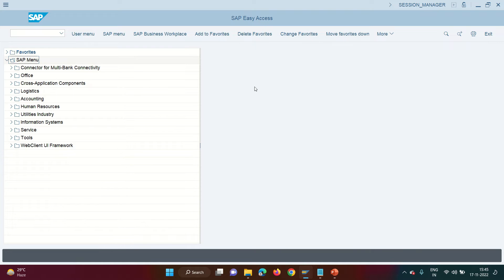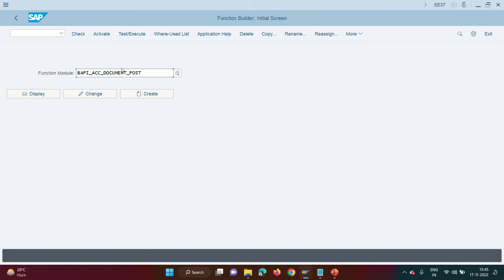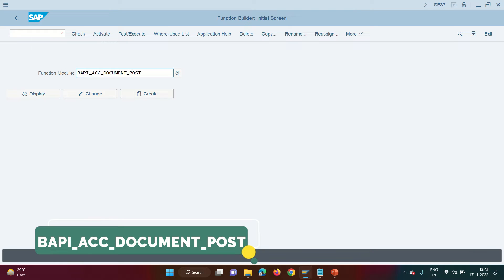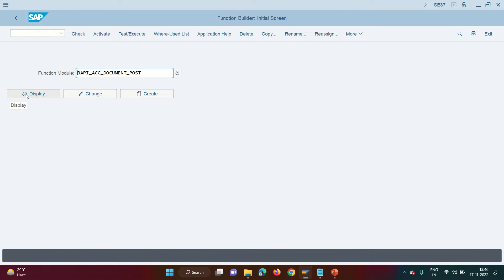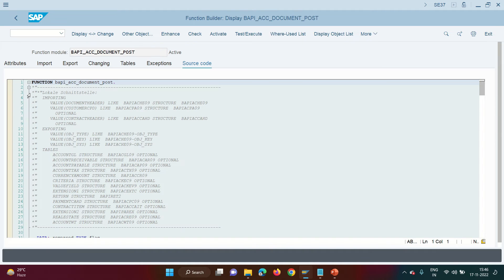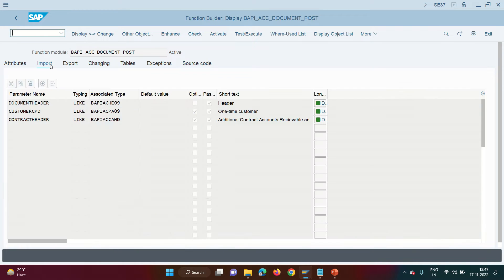Today we are going to show you how to post a FICA document or FICO document using the standard BAPI. I'll start with FICO first. The BAPI can be seen at SE37. Before executing the BAPI, let me show you what tables it contains. In FICO you can post three types of documents: a GL-to-GL document, a customer document, or a vendor document. For all documents, you must fill the header. An FI document contains two parts — one header and multiple line items.